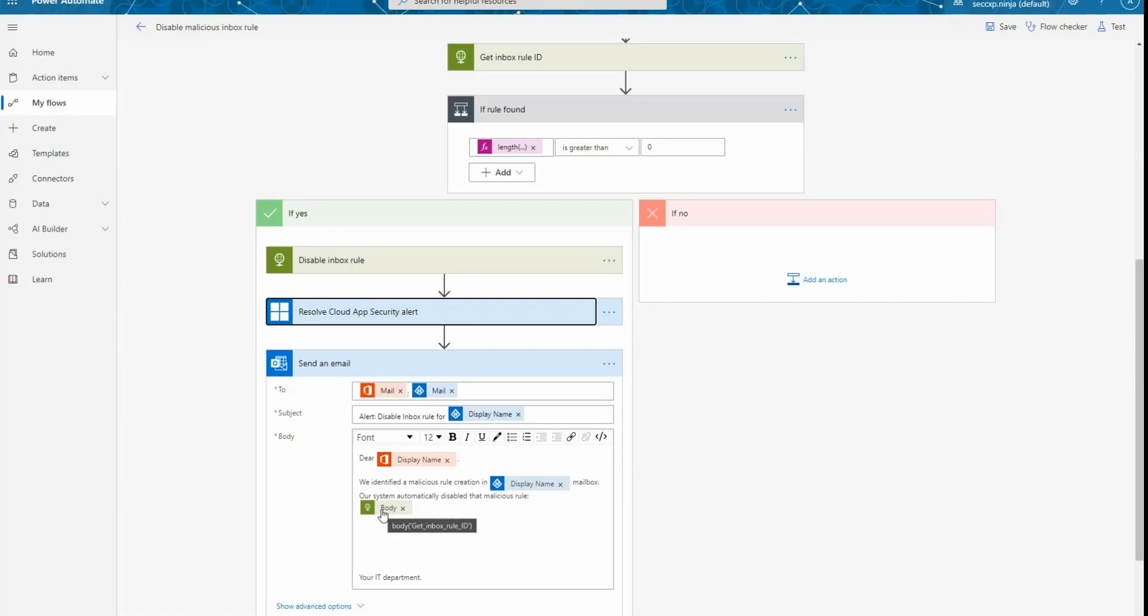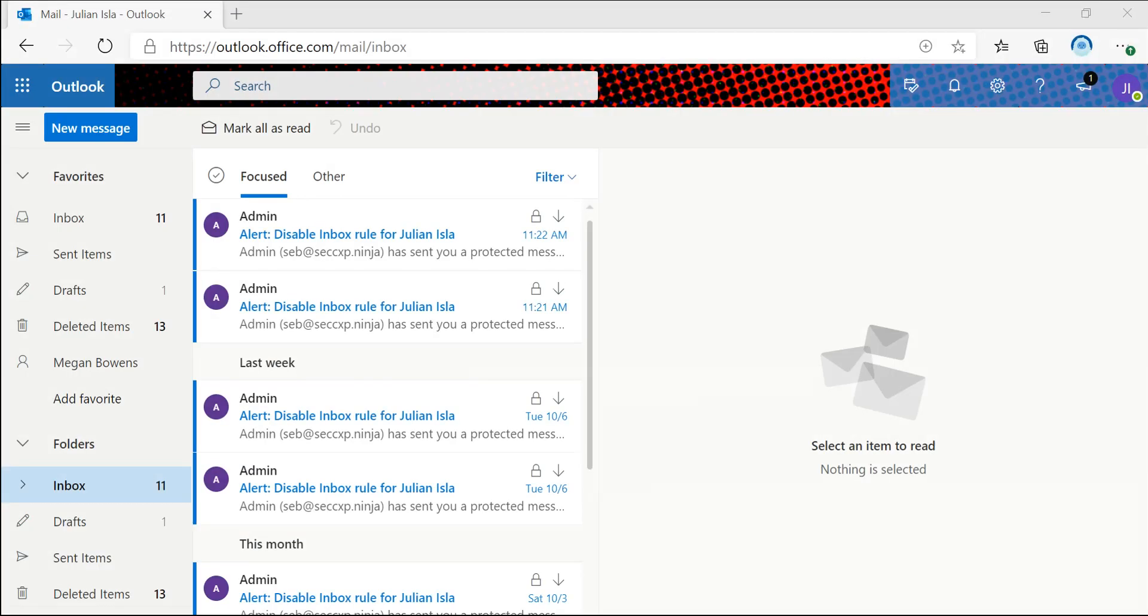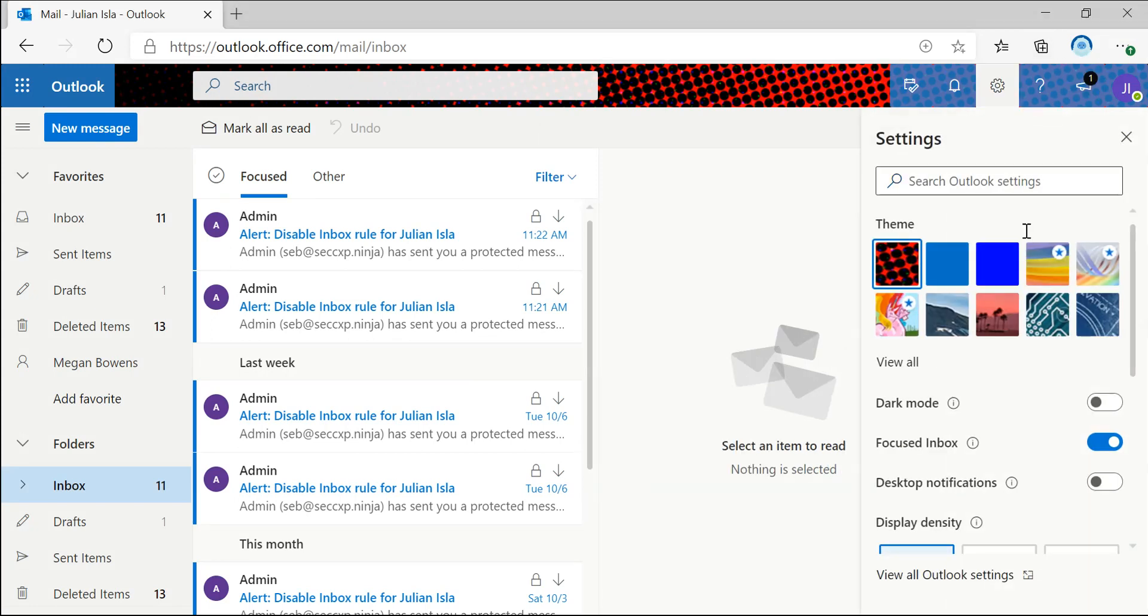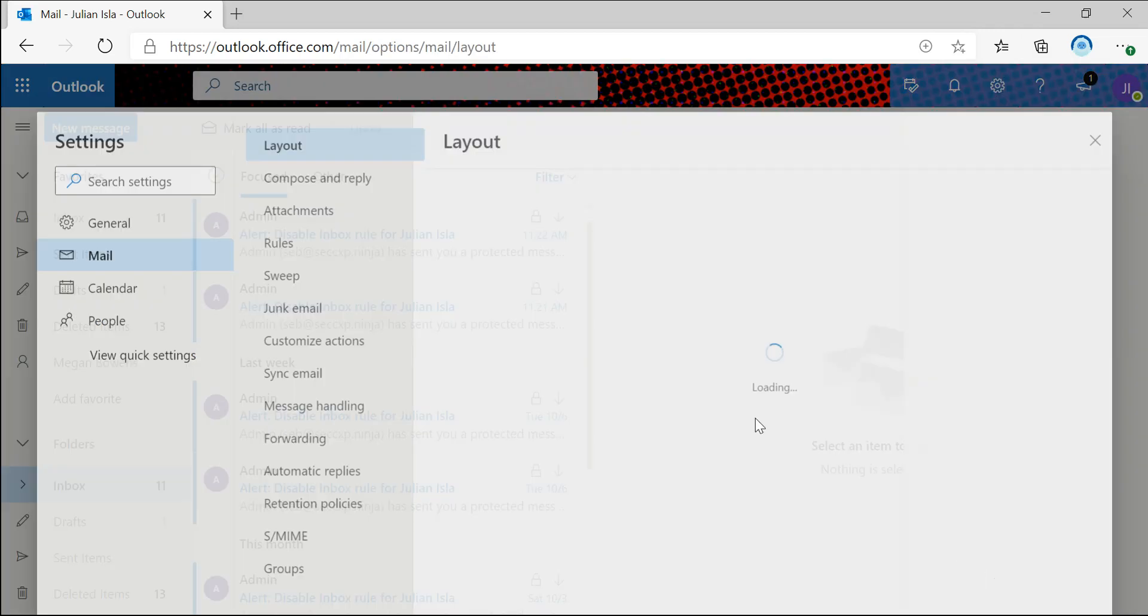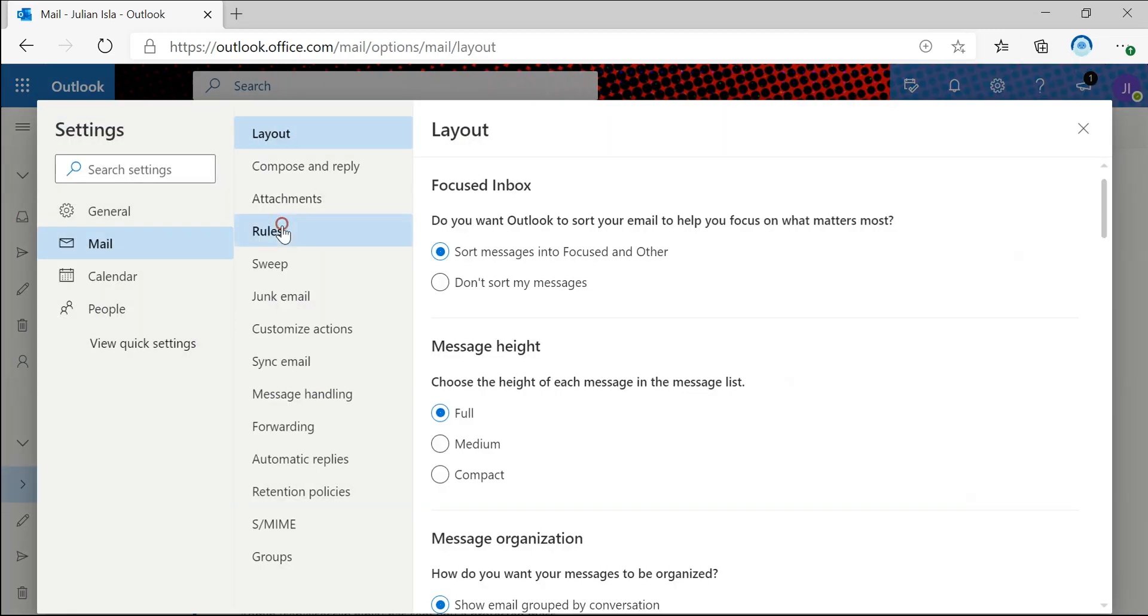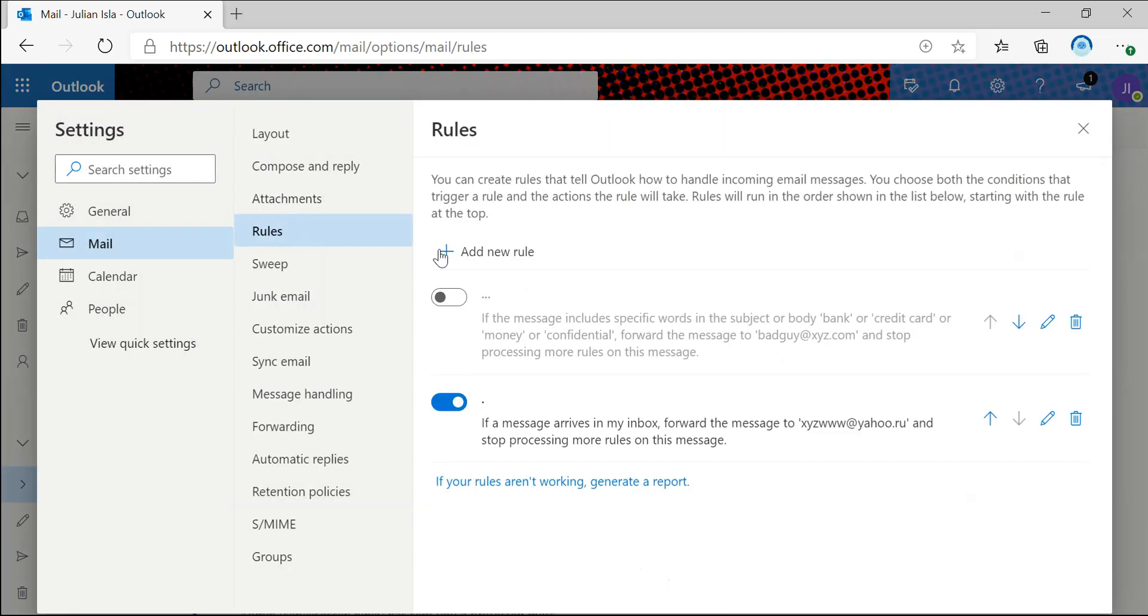Back to you Caroline for the demo now. Awesome, thanks Seb. So now I'm going to walk you guys through how to actually test this flow and what it would look like from the end user perspective. So right now I'm logged in as Julian Isla and I'm going to show you my current outlook settings. So under rules, you can see that I have a rule that's been created to forward any messages to the suspicious email address.